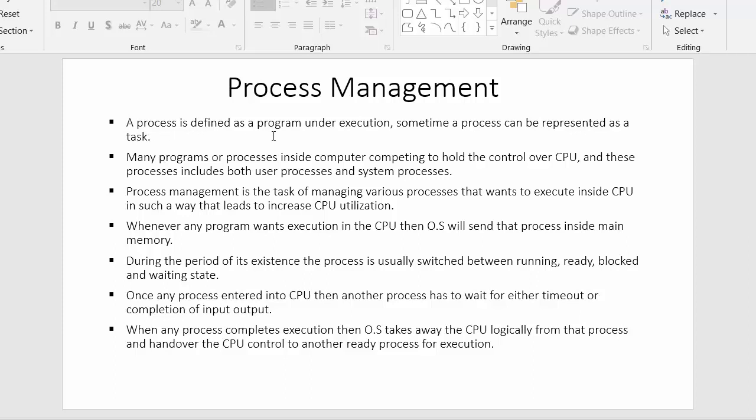A process is defined as a program under execution; sometimes a process can be represented as a task. There are two terms: process and program. Whenever I write some instructions in a file and save it, that file gets stored inside the secondary storage — at that point it is termed a program. When that program is moved inside the main memory, it is then termed a process.